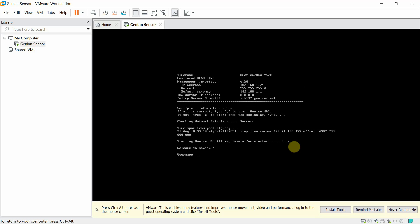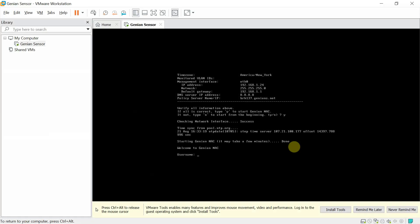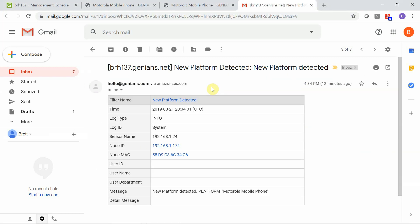Next we will check our inbox for notifications. Reviewing the inbox, we now see alerts have been sent by the sensor. An example of information included in the alerts are device platform information, node MAC address, node IP address, the IP of the sensor, and the time the node was detected. Next we will take a look at the policy server dashboard.